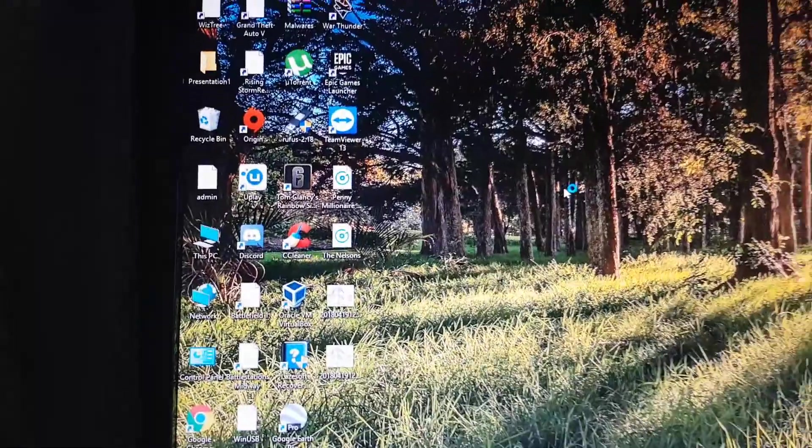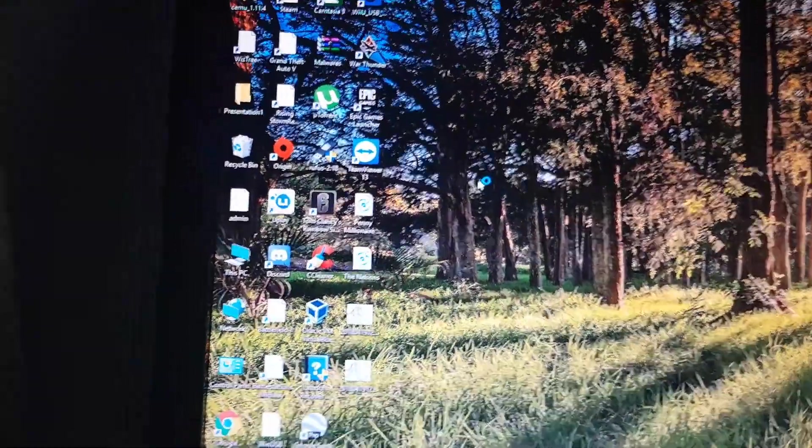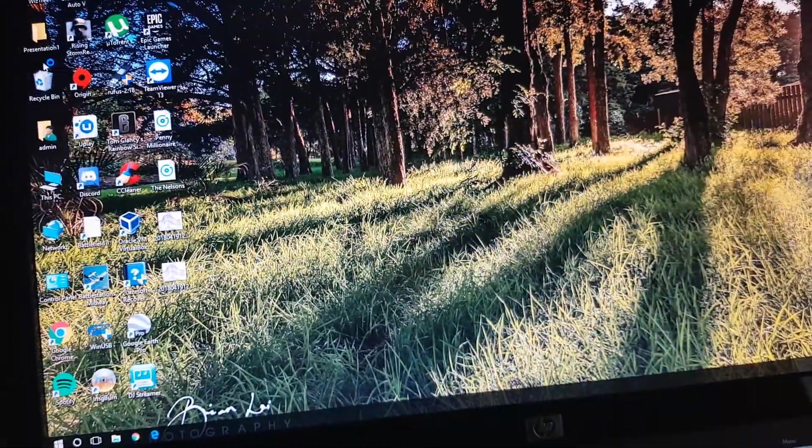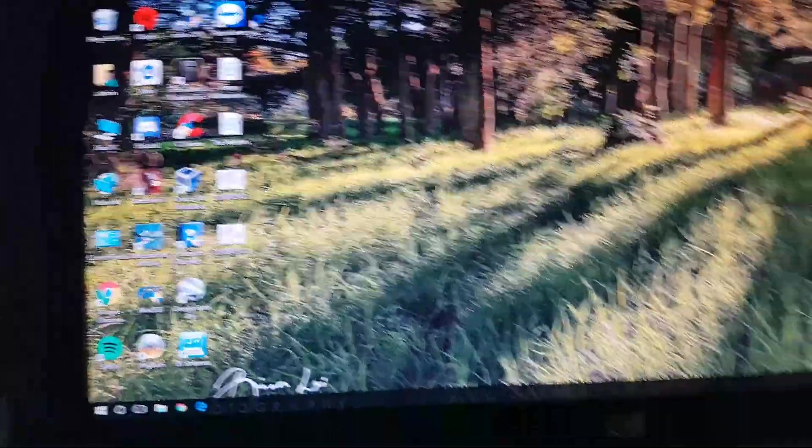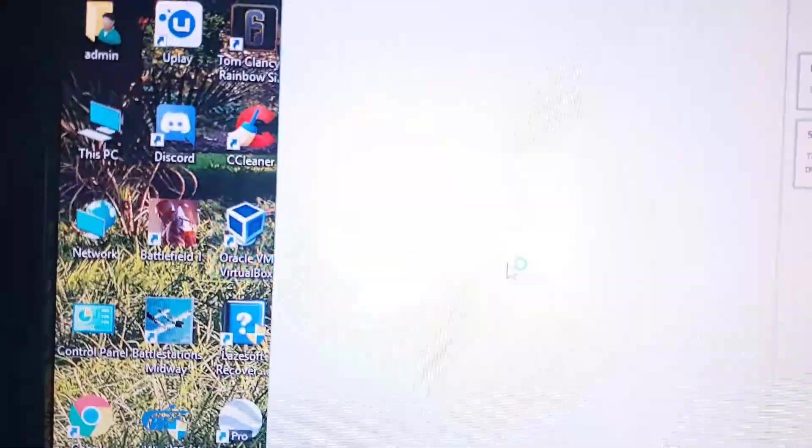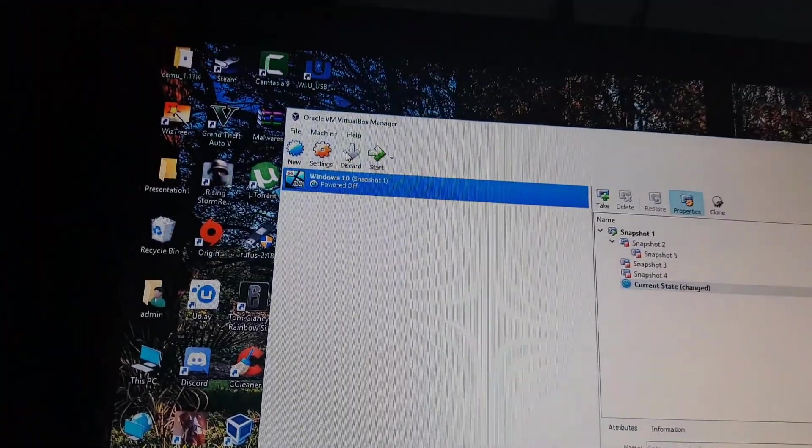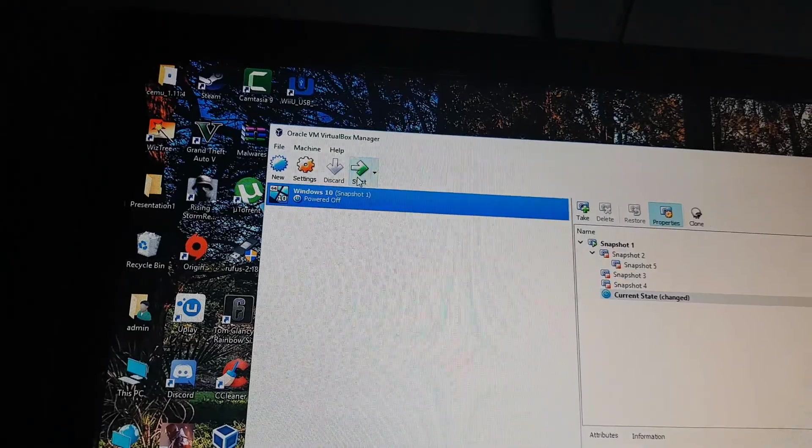Alright, so that's loading back in. I'll go back into VMware Workstation, or whatever software you use - in this case I'm using VirtualBox. We'll start up the virtual machine and it should work now.